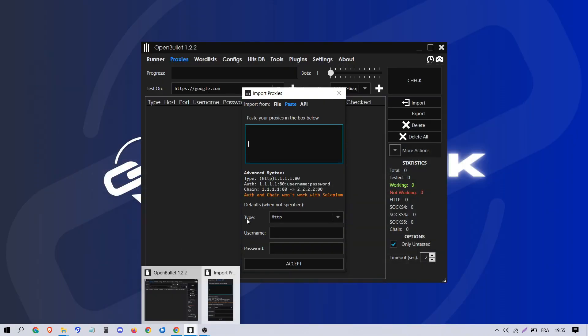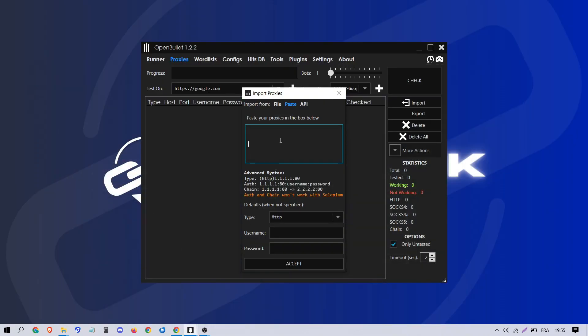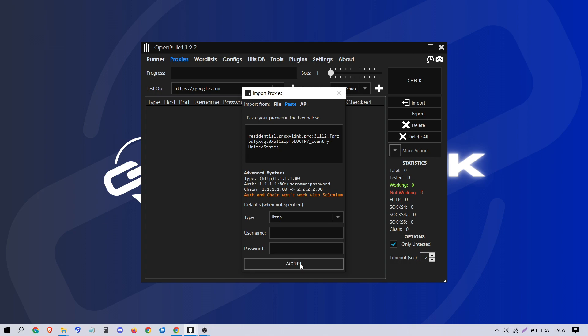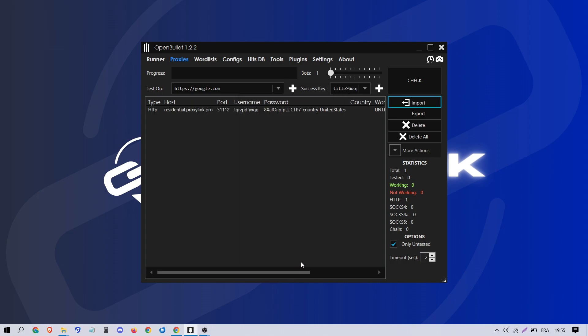Paste the proxy into OpenBullet. Make sure to select the correct proxy type, such as HTTP, and click Accept to confirm the settings.